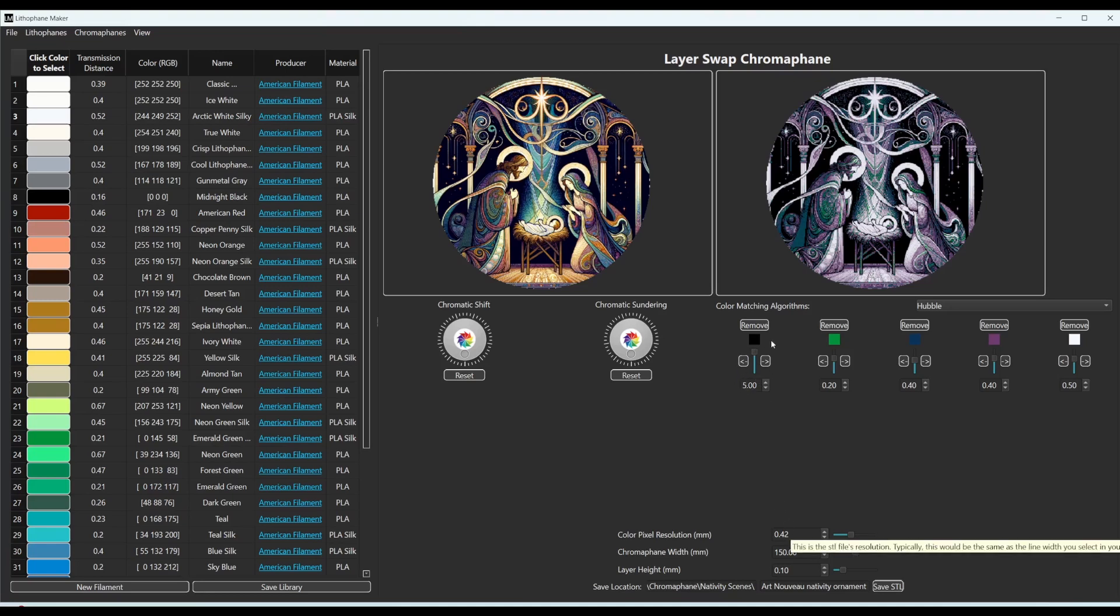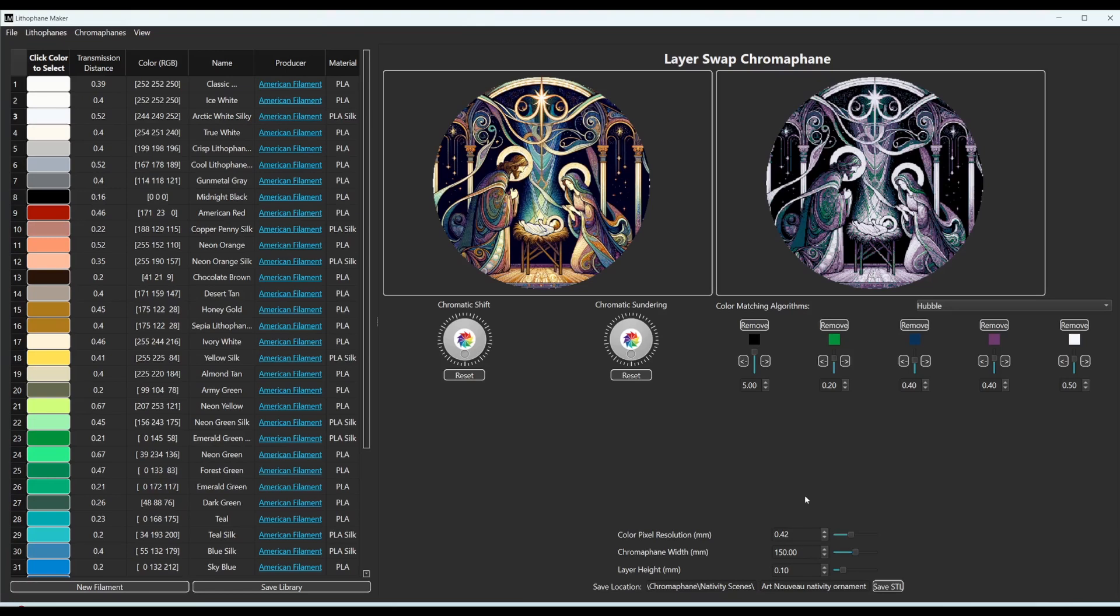So when I'm editing the image, I normally have the color pixel resolution fairly high. And the reason for that is it goes faster. I can use the program faster like that.